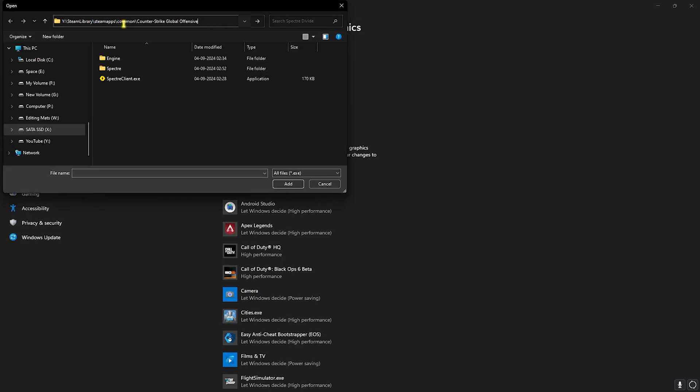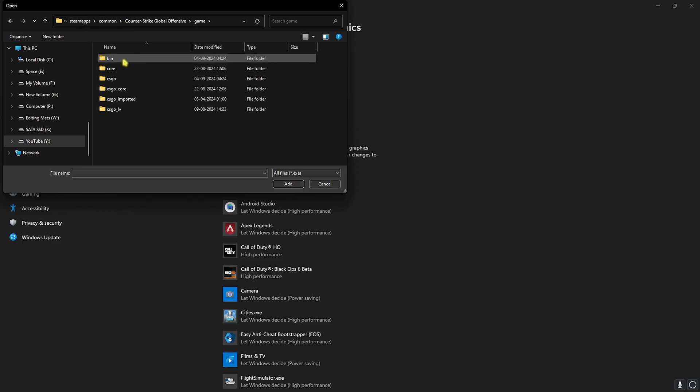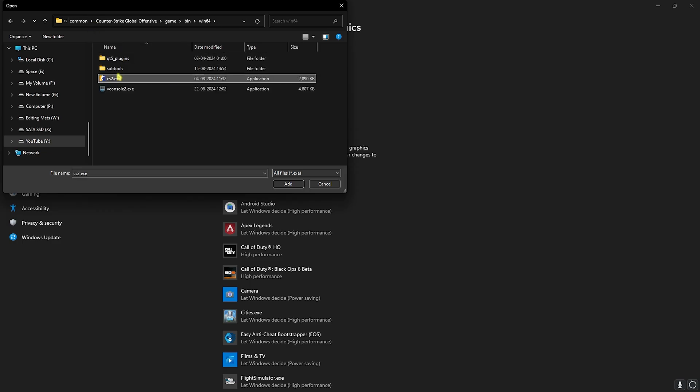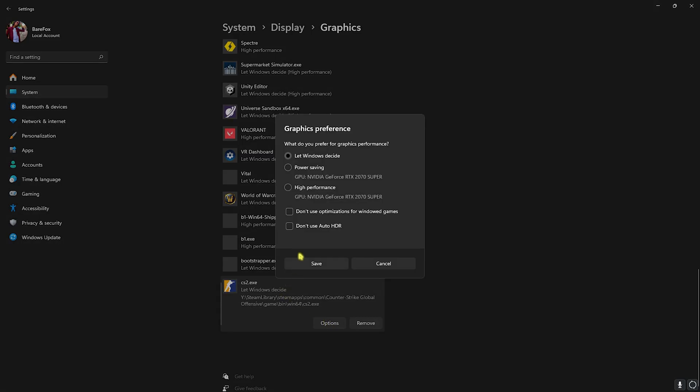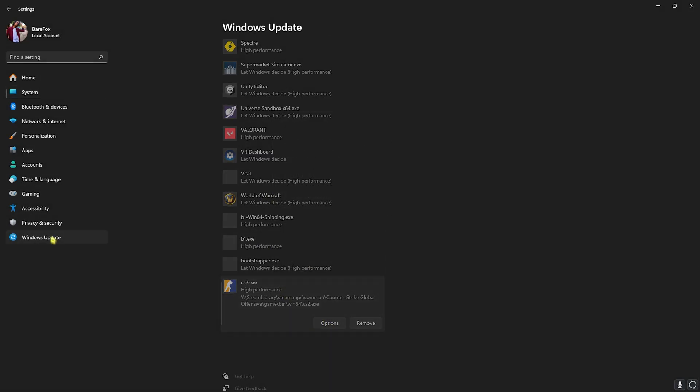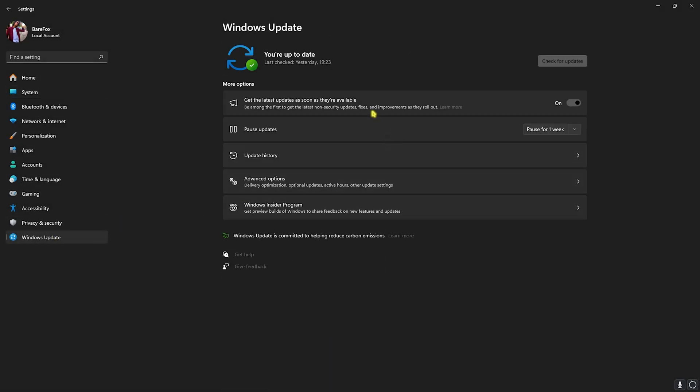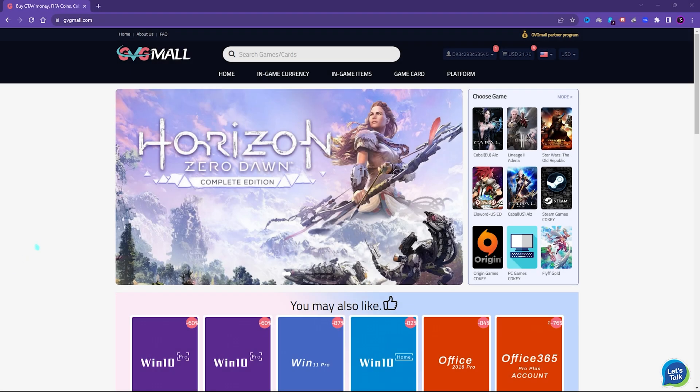Head over to game bin win64 and you'll find cs2.exe. Click on add then head over to options, click on high performance and then click on save. Head over to Windows update and check for any update that is available on your PC. I highly recommend you update your Windows because a lot of bugs are being fixed which can cause FPS drops.